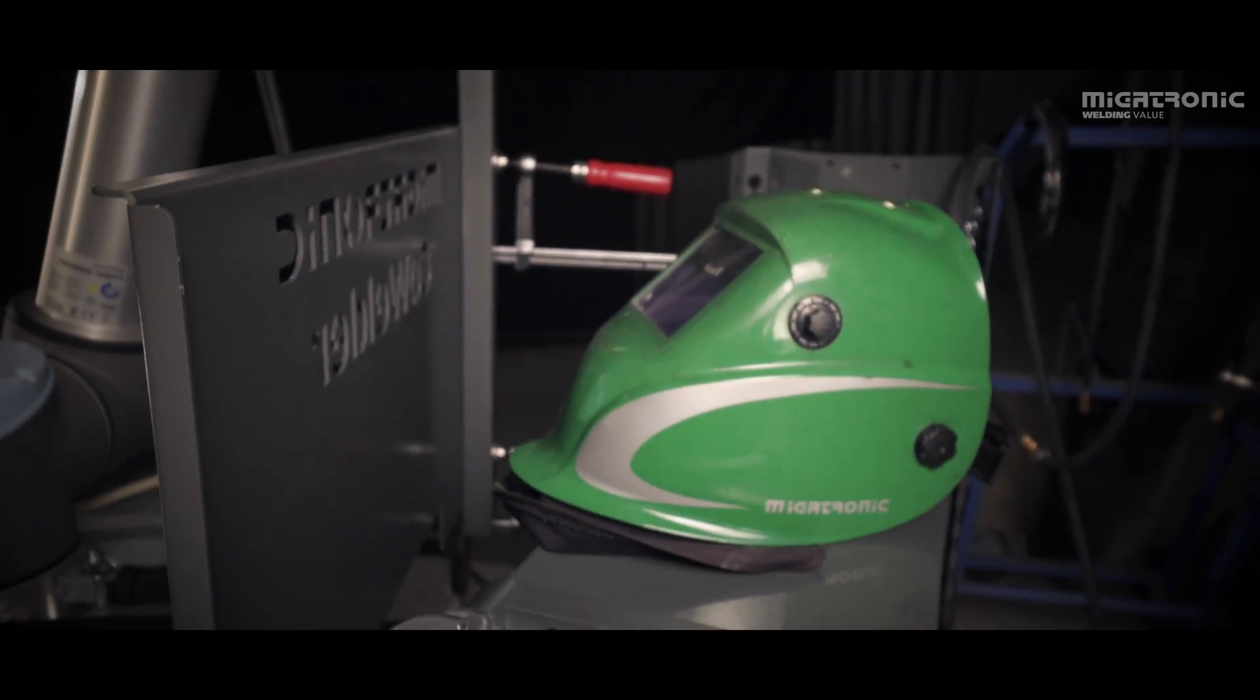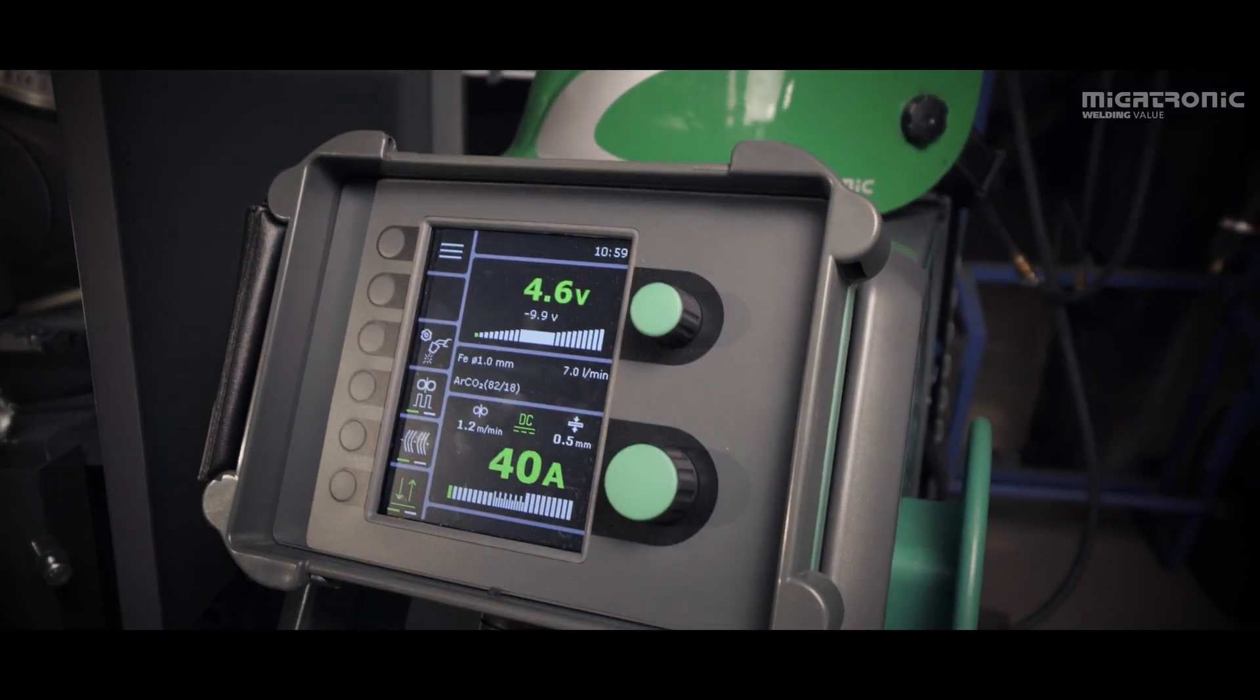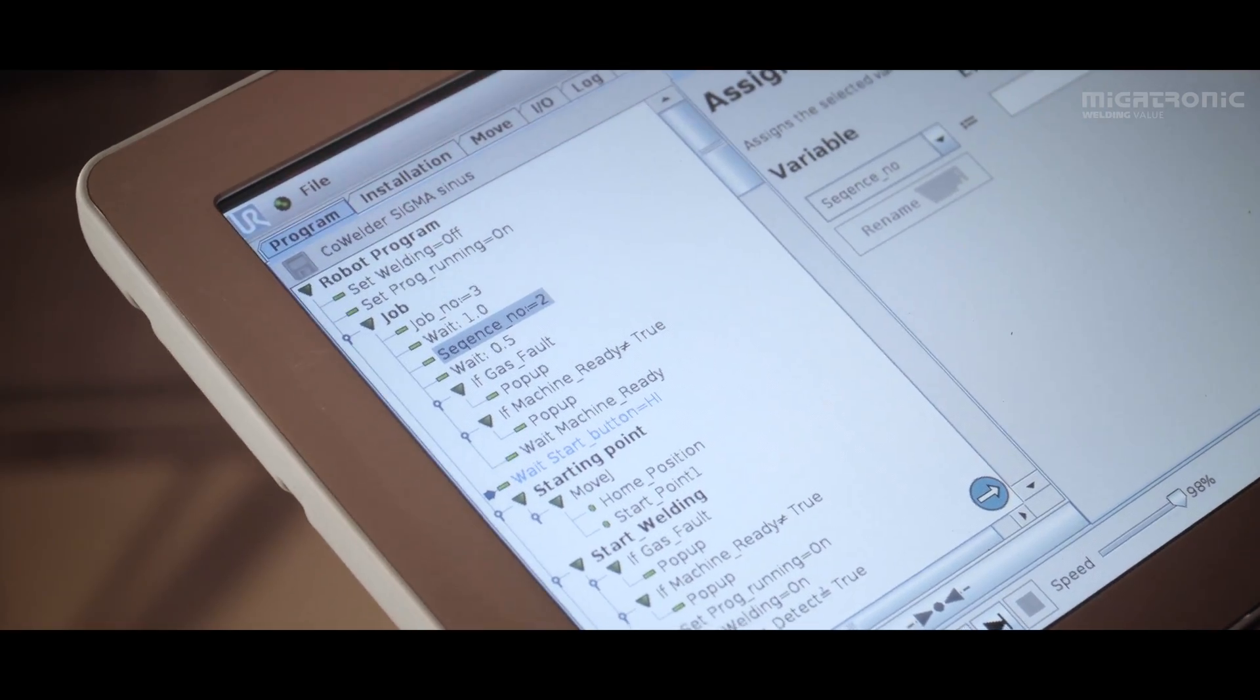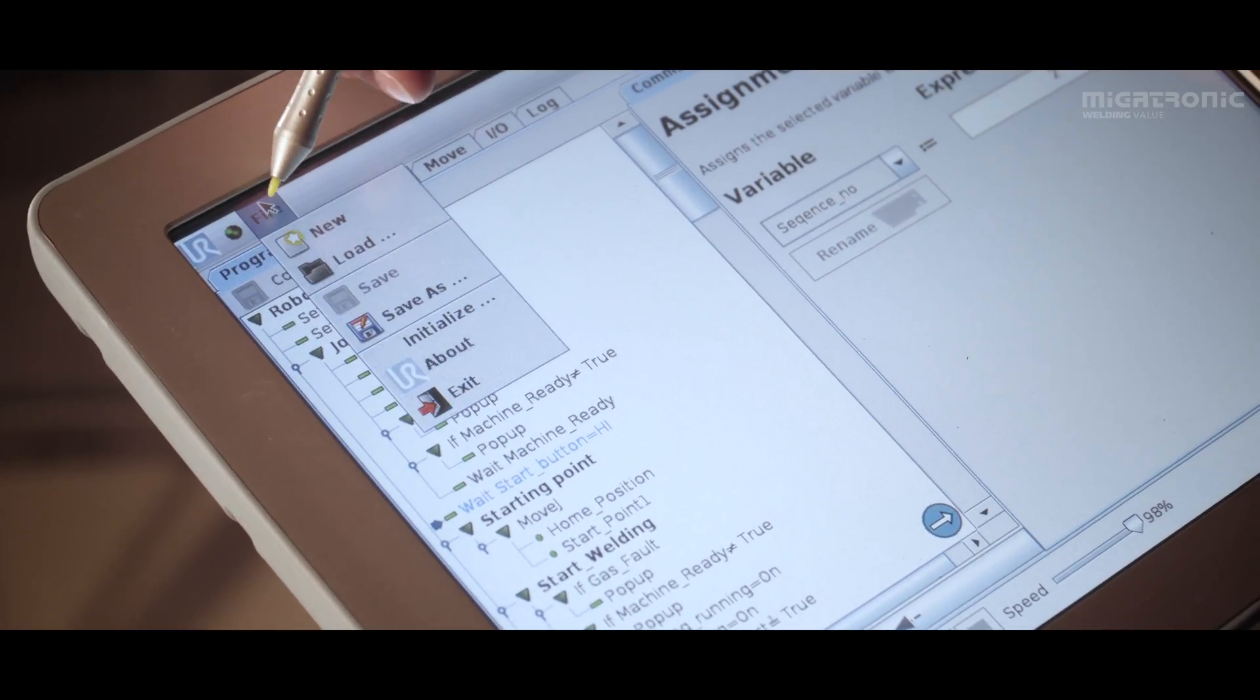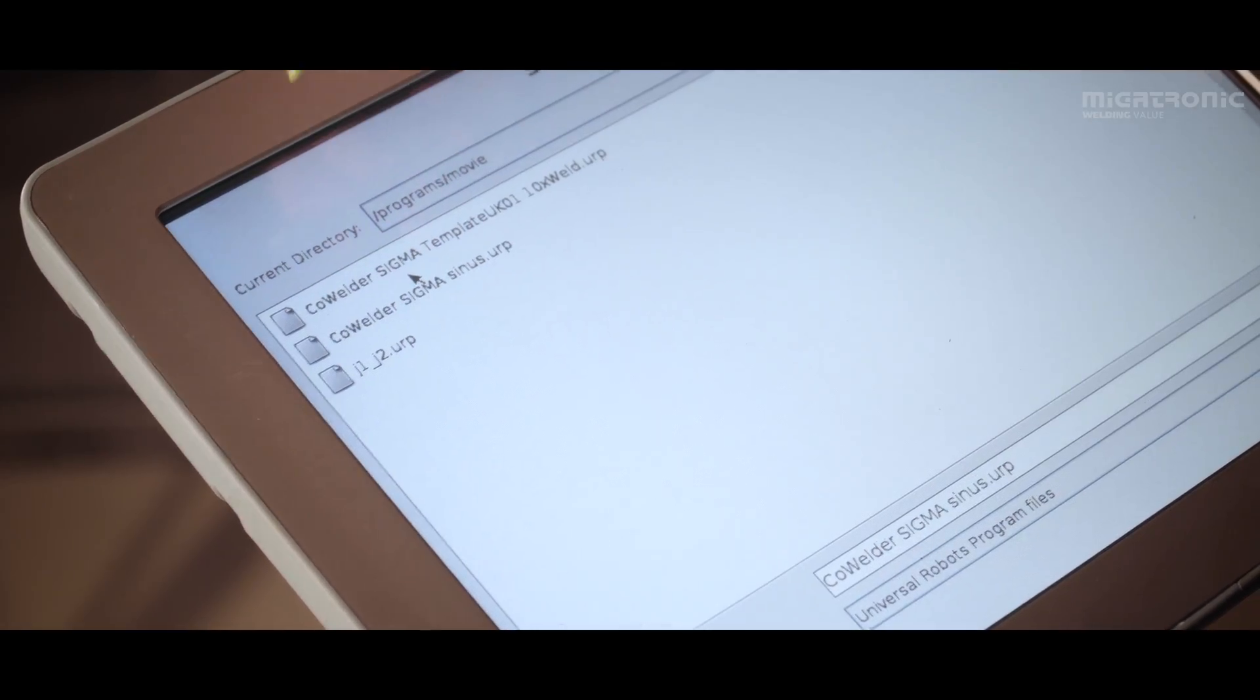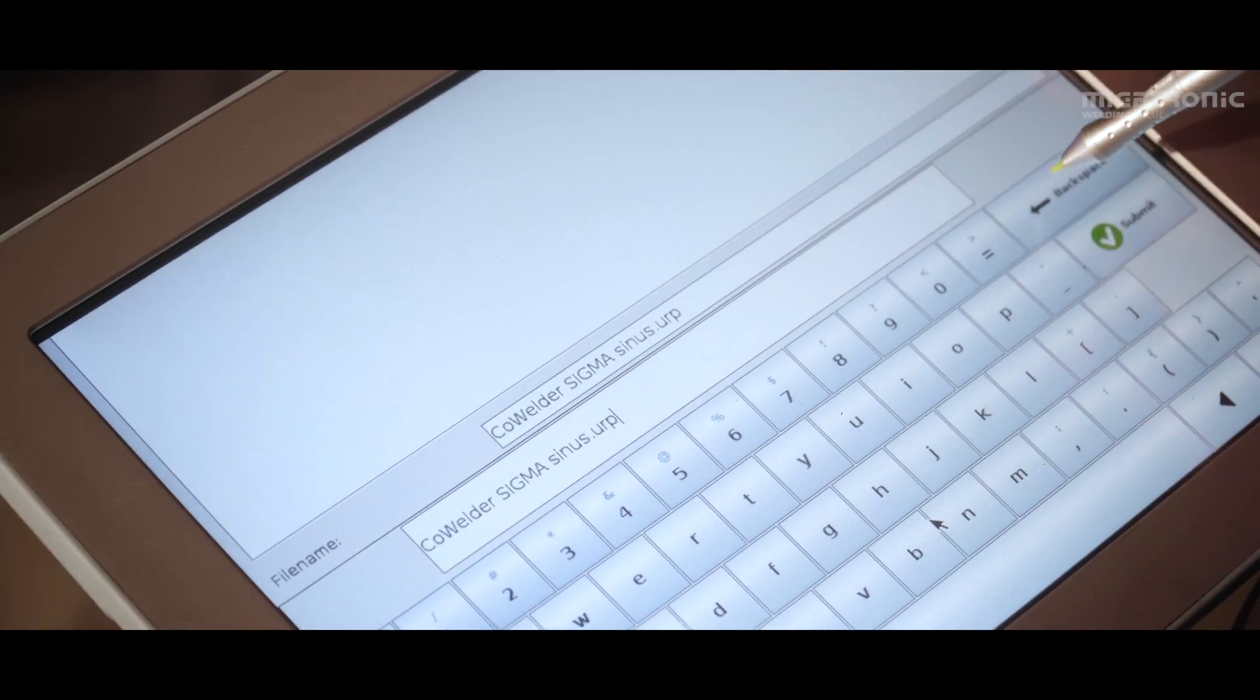The Cowelder also needs the welder to set the welding parameters. After the weld has been programmed and the welding parameters set, the configuration can be saved as a job. You can have a saved catalogue of many jobs fitting your production.